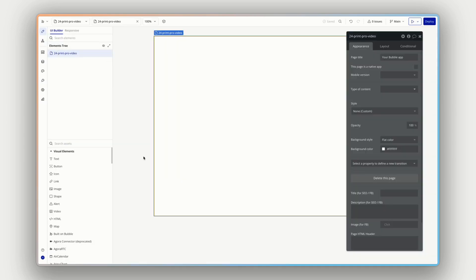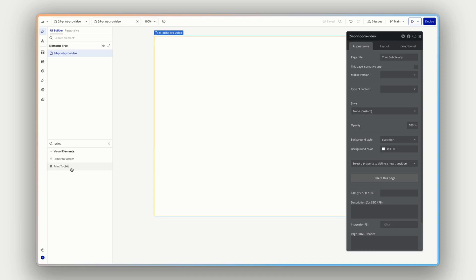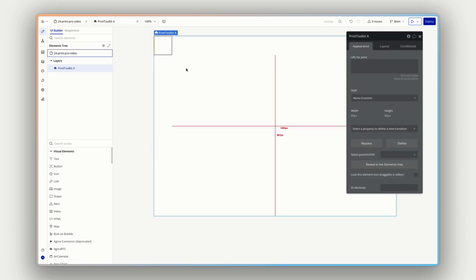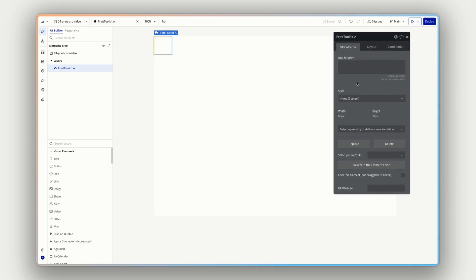Okay, now that we have the plugin in our app, we will have new elements in our assets panel. So if I search for print here, we have the print toolkit and the print pro viewer. Let's drag the print toolkit onto the page. Now this is a nice and relatively simple plugin installation and configuration. We really just need this element on the page somewhere so that we can access the actions and workflows that are associated. So if we look here in the properties panel, there's not really much we need to change. We really do just need this on the page. And we can then start to reference this in our workflows.